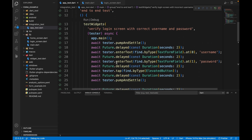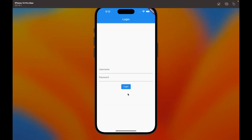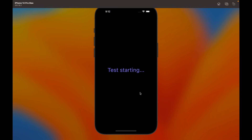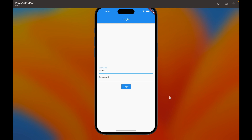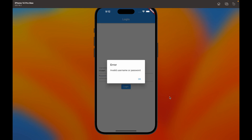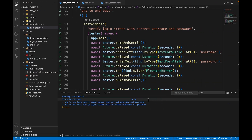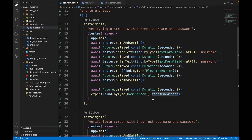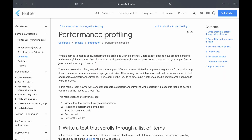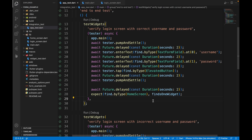Let's run the tests. In the debug console, we watch both tests execute: the first test enters correct credentials, transitions to the home screen, and passes. The second test enters incorrect credentials, clicks login, gets 'invalid username or password', and also passes. Both integration tests pass successfully. There's more you can do with integration testing such as checking app performance — a resource will be linked in the description. This wraps up the testing series covering widget testing, unit testing, and integration testing in Flutter.